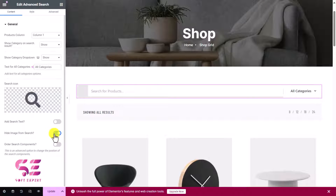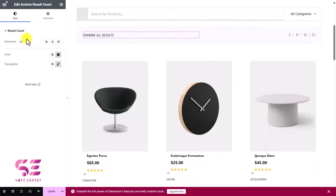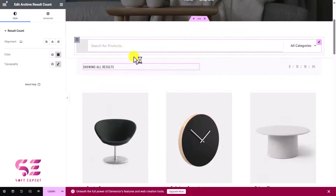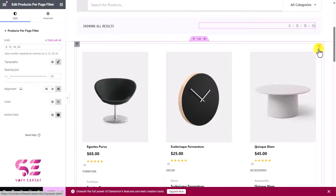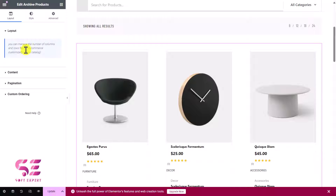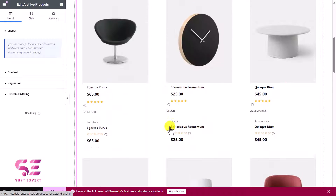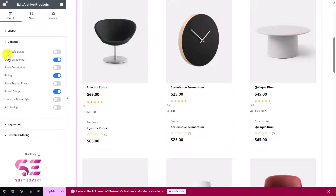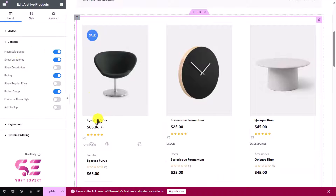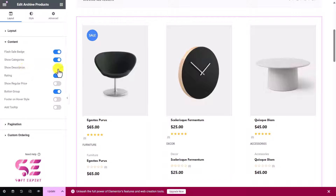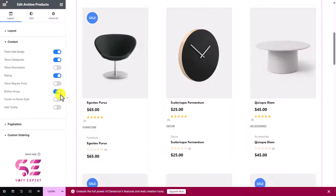You can also hide the image from search and enable auto-search. Scrolling down, you'll find the archive results widget and the product per page filter. The product grid shows the layout — you can manage the number of columns and rows from the WooCommerce customizer page. Under 'Content' you can enable or disable flash sale badges, categories, product description, star ratings, regular prices, footer, tooltip, and other display options.